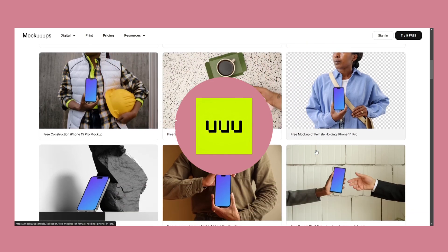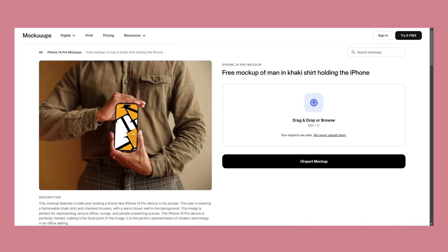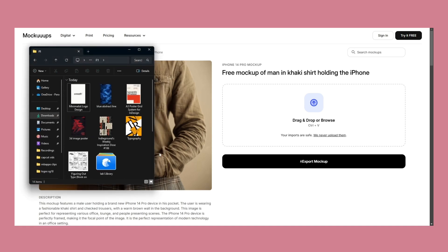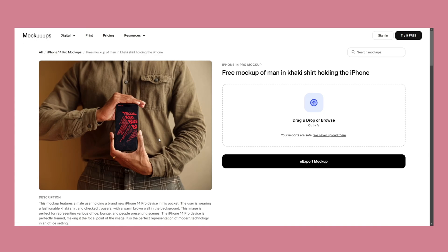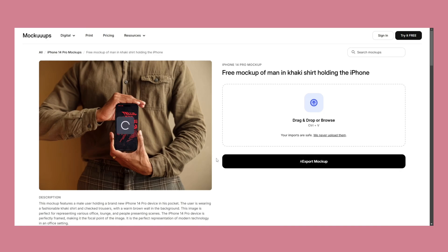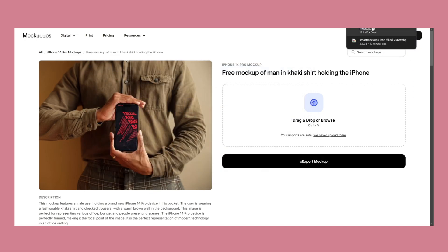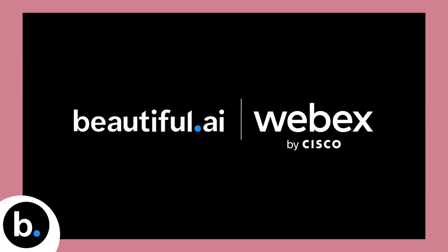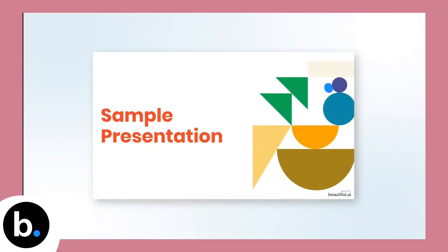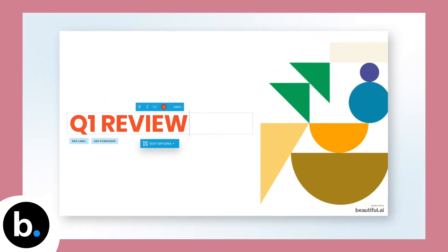Instead of manually placing brand elements onto packaging, apparel, or digital devices, these tools allow you to simply upload your design and AI seamlessly integrates it into a realistic scene. This is especially useful for designers working on client presentations, portfolios, or e-commerce visuals. With just a few clicks you can generate branded product mockups that look as if they were professionally photographed.